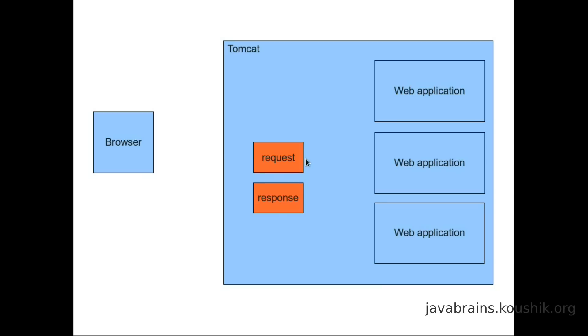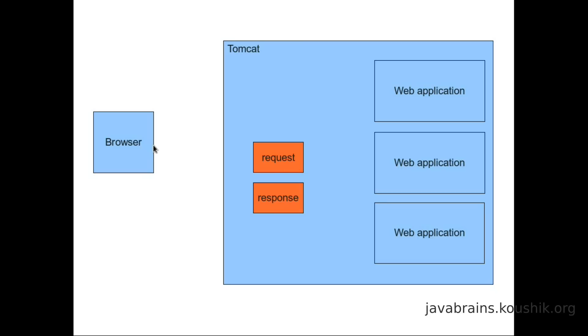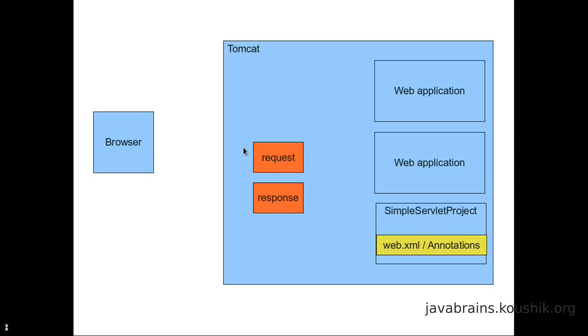Now what happens is Tomcat then creates two objects. One is a request object and one is a response object. The request object contains details about the requests that the browser made. It could have query parameters. It could have post variables. There's a whole lot of data that can go along with the HTTP request. All that information gets stored in this request object. The response object will currently not have anything of significance. This is meant for the web application to process and put the response back here so that Tomcat can feed this response back to the browser. Tomcat examines this request object and it examines the URL and based on the URL, it identifies that this particular web application needs to run the simple servlet project. Again, this is based on the context route.